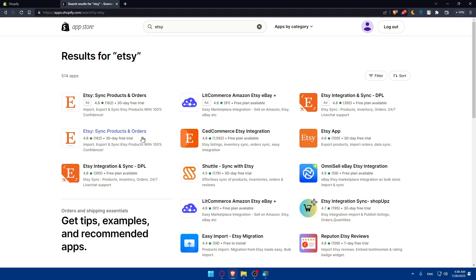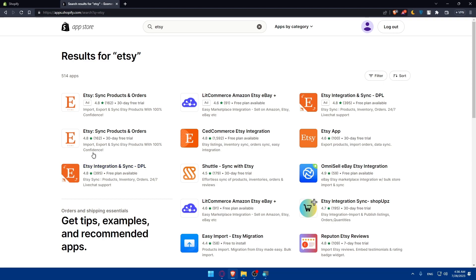Keep in mind that some apps have a 13-day free trial, some have a free plan available. This will let you import, export and synchronize Etsy products with 100% confidence. This will let you do Etsy listing, inventory synchronize, order synchronize and easy integration.